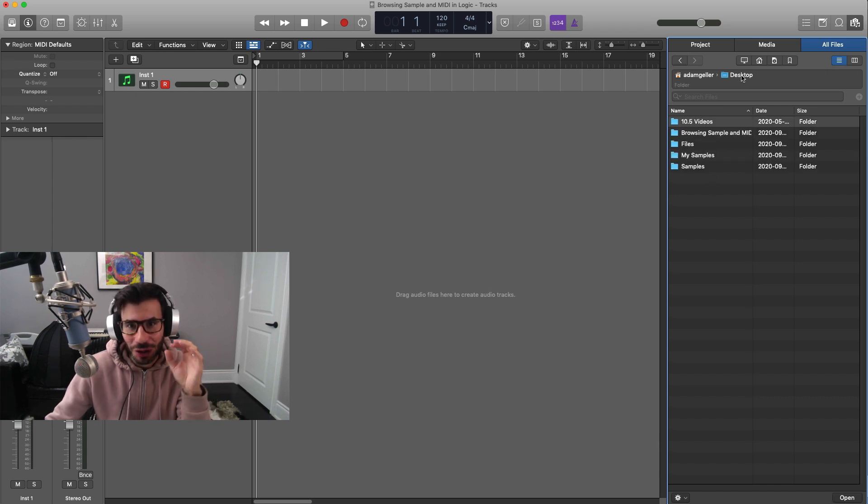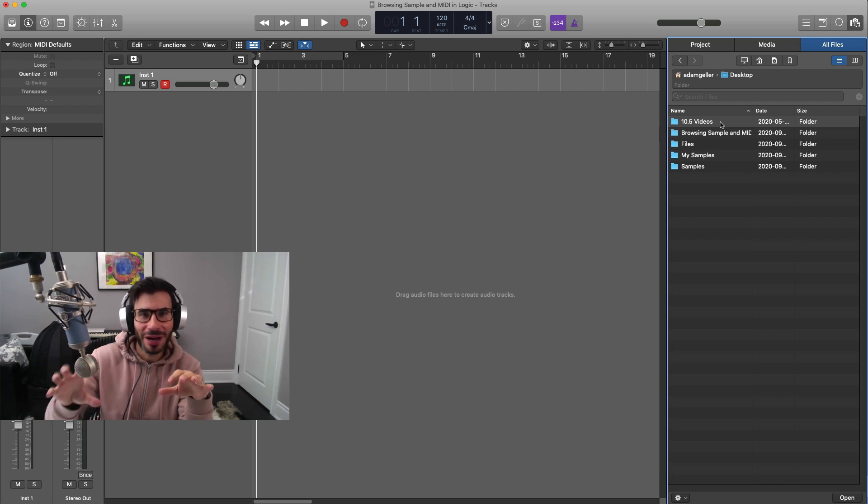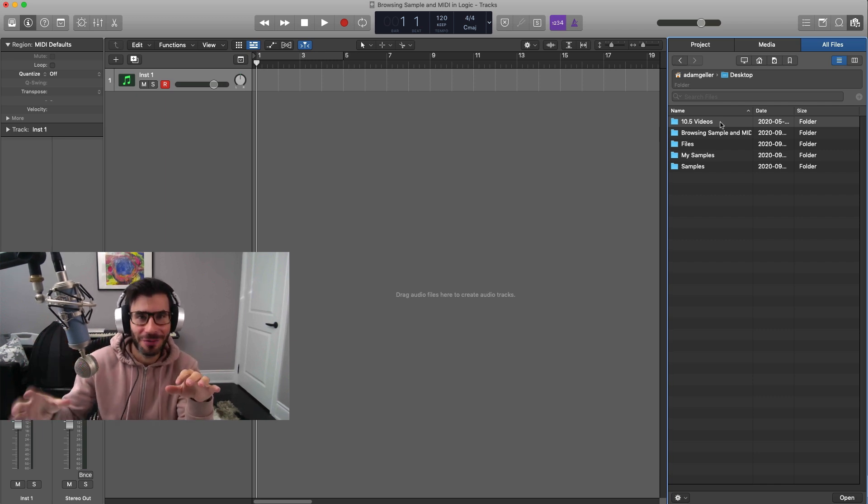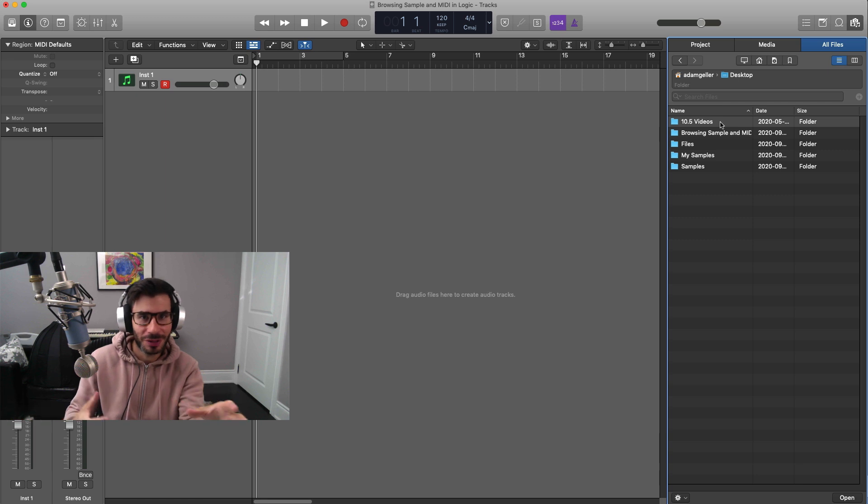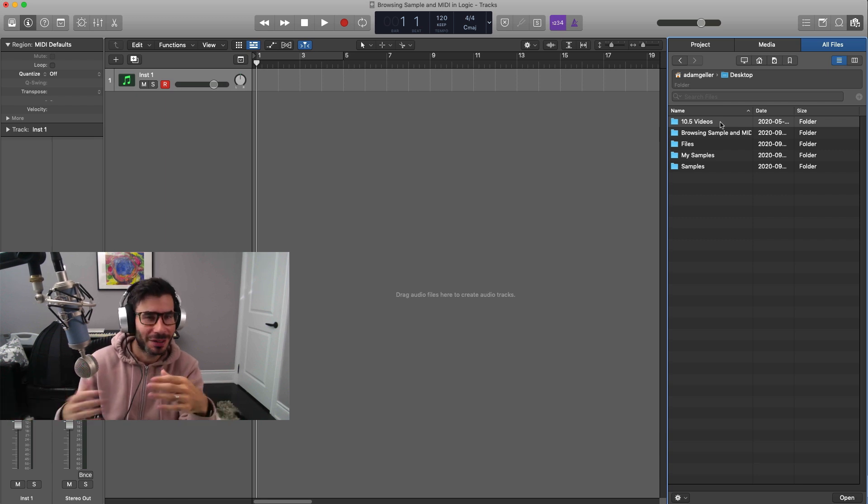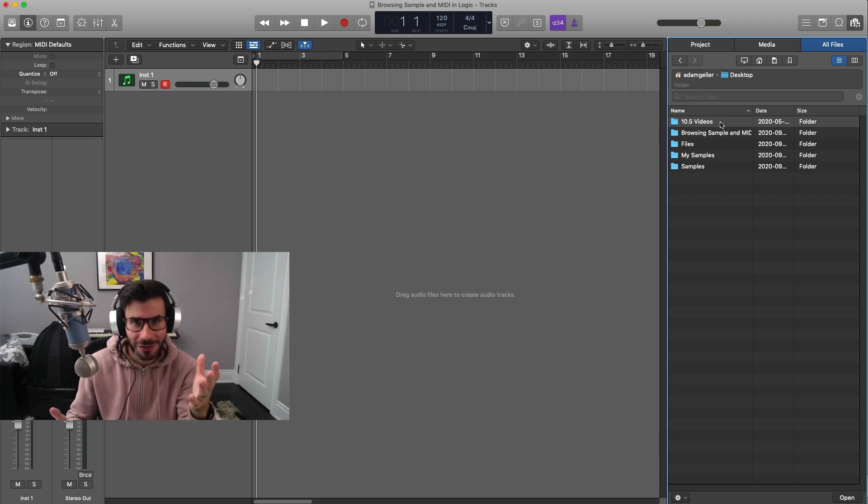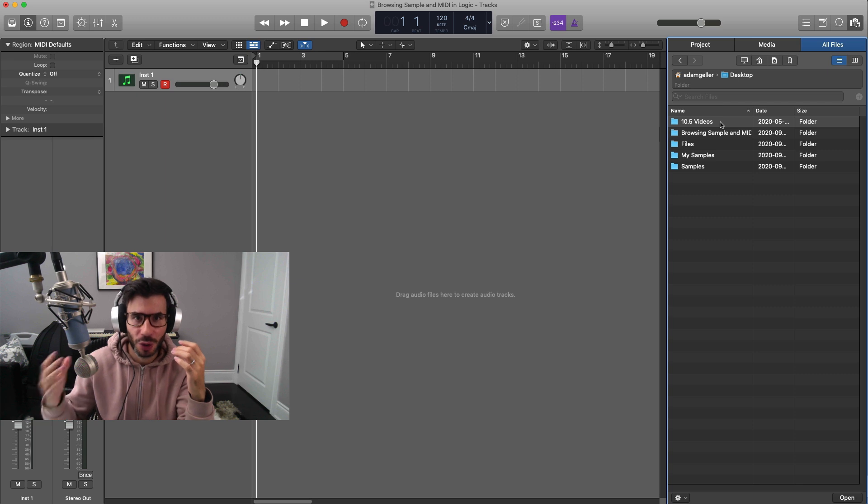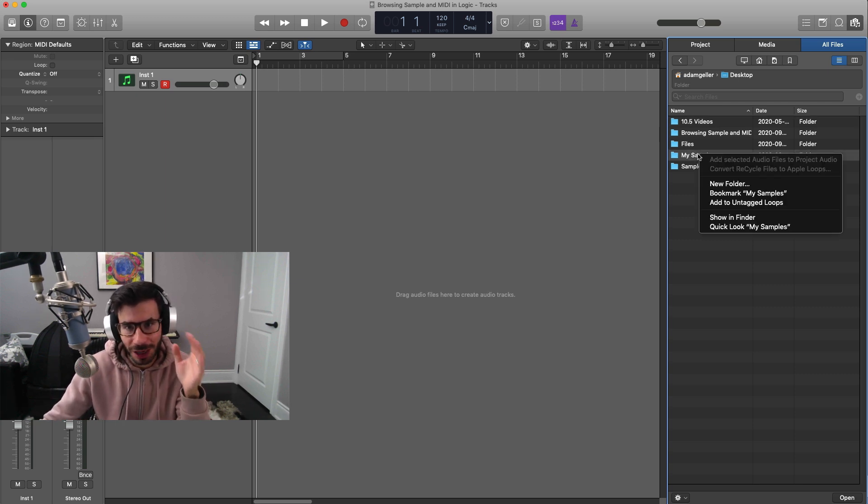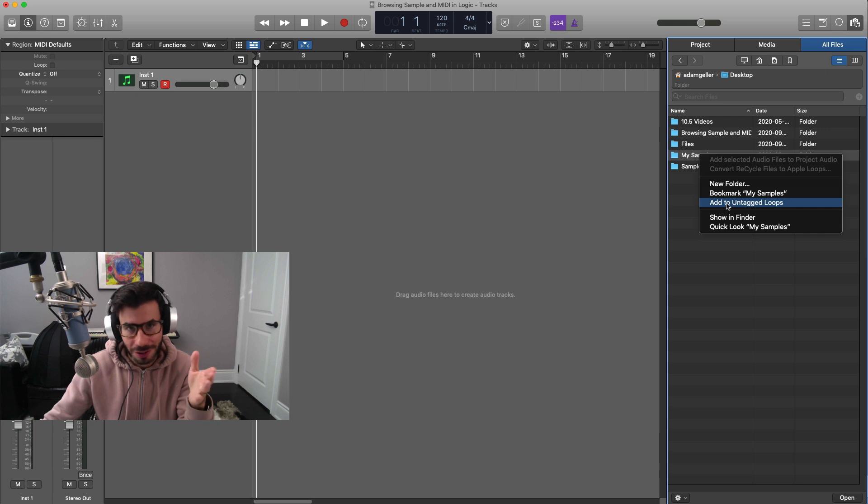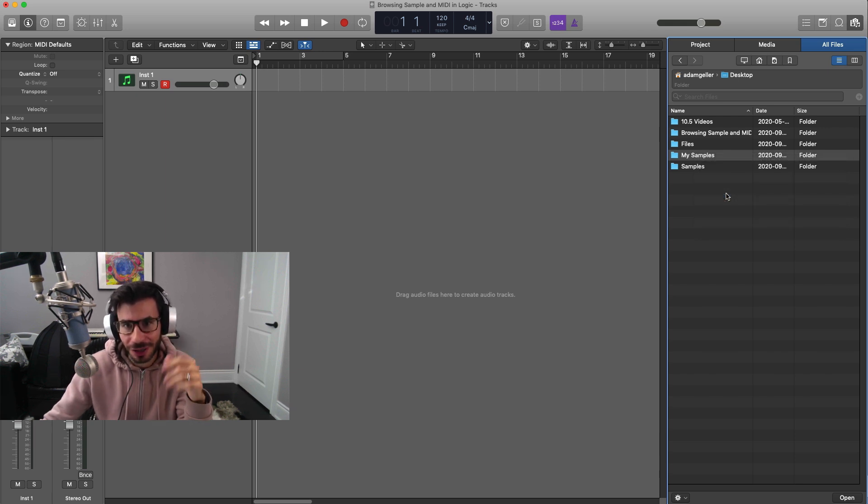What you want to do here is very important because you don't want to browse that folder every single time you want to load up your samples. It's very cumbersome and it sort of takes the magic out of music making—everything needs to be really quick. So what you want to do is right click on the my samples folder or the name of your folder and go to bookmark.